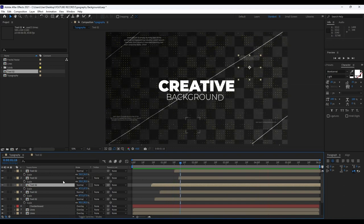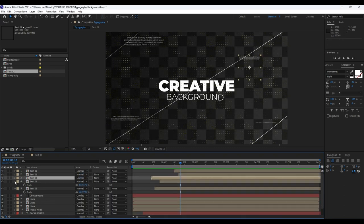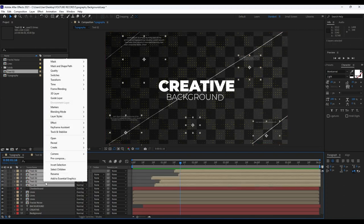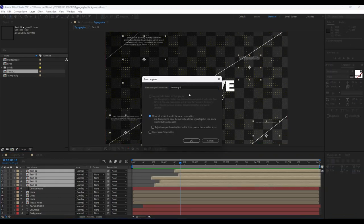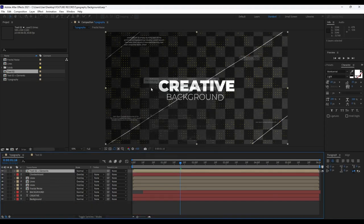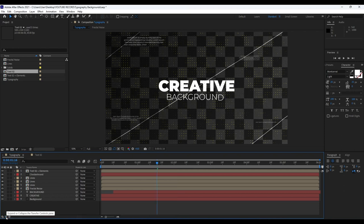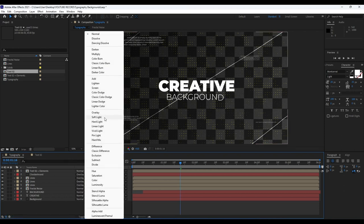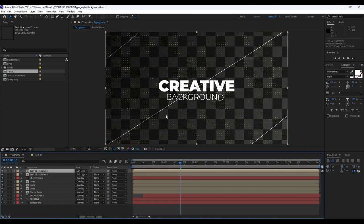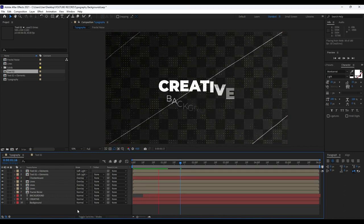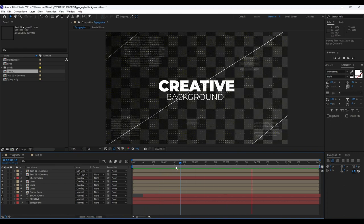Grab all the text 02 layers, right click, and Pre-compose. Make sure to move all attributes into the new composition. Rename it 'text 02 elements.' Hit Enter. You can play around with blending modes — hit the Expand or Collapse icon to find them. I'll choose Soft Light. Also duplicate this once again. Now we have a really cool and creative animation.